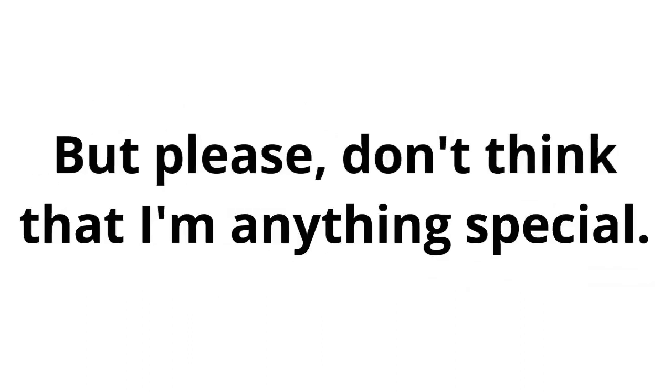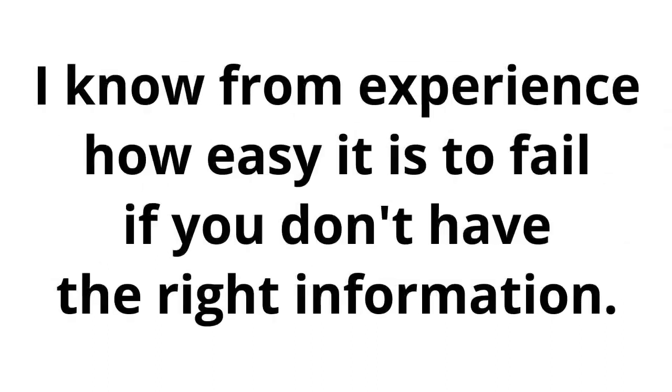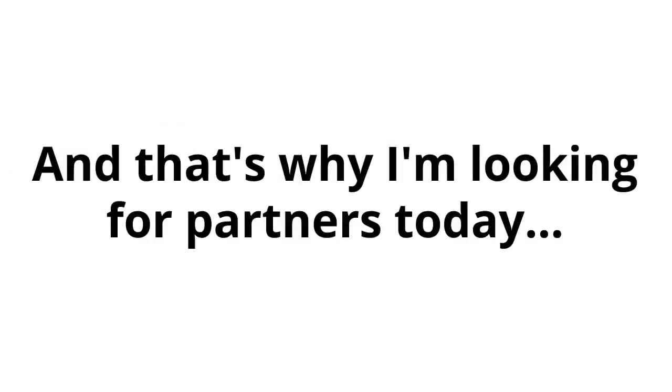But please, don't think that I'm anything special. In fact, not so long ago, I was exactly where you are now. I know from experience how easy it is to fail if you don't have the right information. I know how thin the line that separates massive failure from success can be. And that's why I'm looking for partners today.